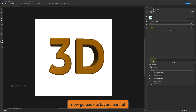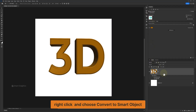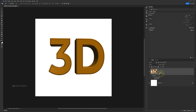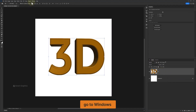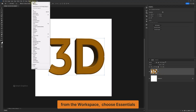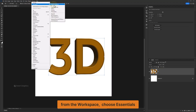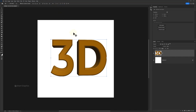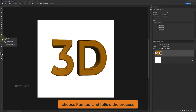Now go back to the Layers panel. Right-click and choose Convert to Smart Object. Go to Windows and from the workspace choose Essentials.